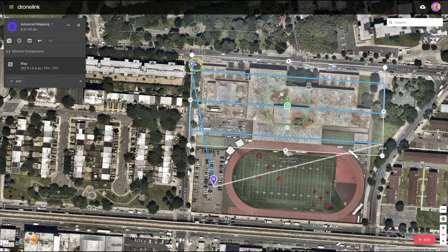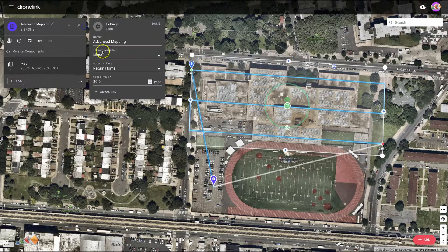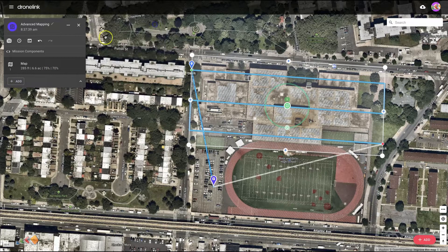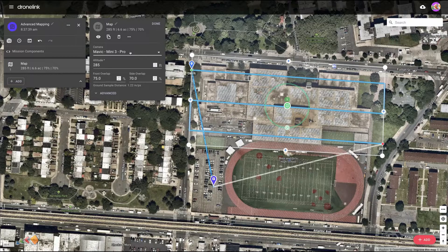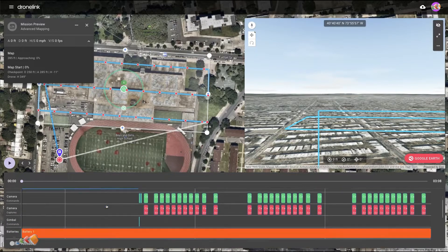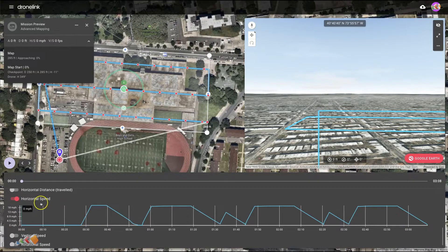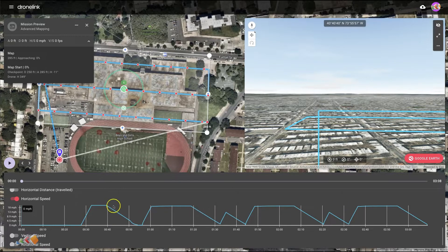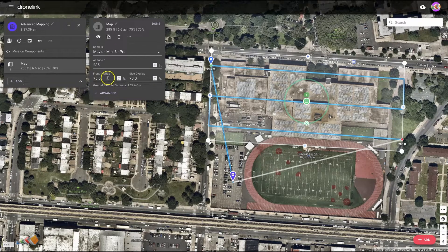So we're going to start with speed. I've got this map here — it's of a school that we did a thermal capture at a while back. By default, I've set this mission up to have a speed of 20 miles per hour, and the settings are for a Mini 3 Pro at 285 feet. If I run a simulation and scroll down, you'll see that under horizontal speed, it's maxing out at 18 miles per hour, which is pretty good.